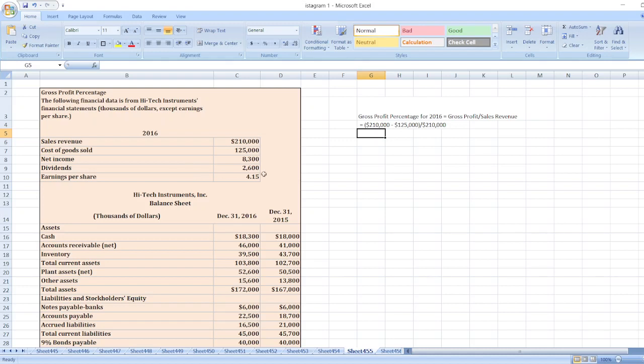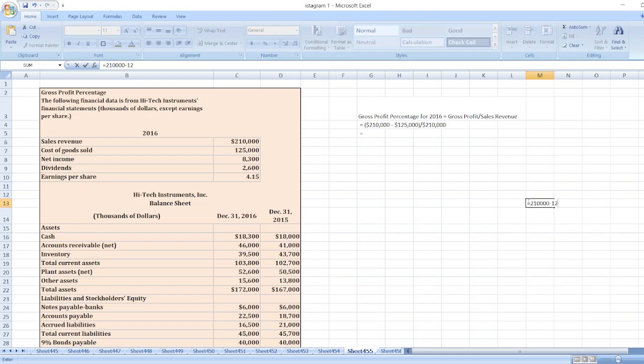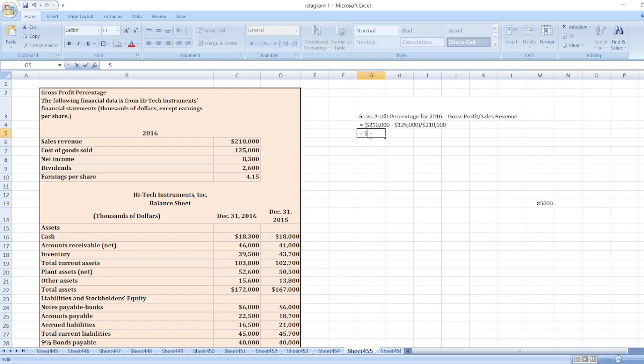So $210,000 minus $125,000 equals $85,000, divided by $210,000.